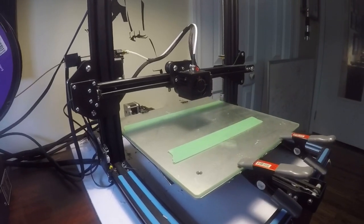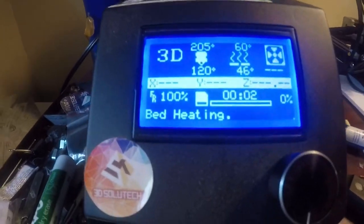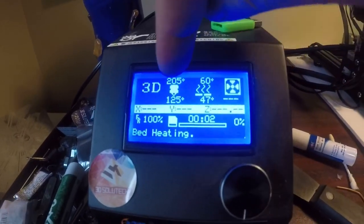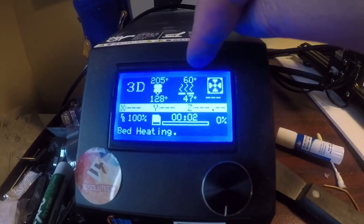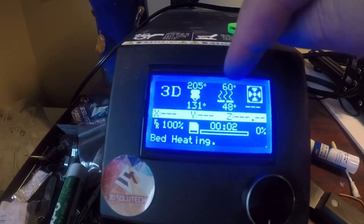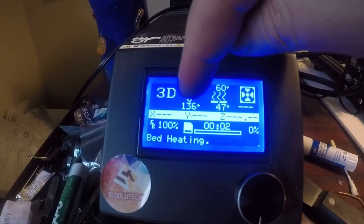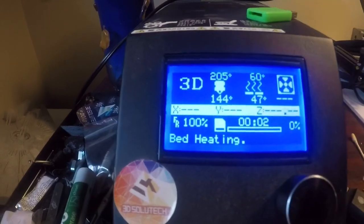What's going on now is I've got the temperature set at 205 for the nozzle and 60 degrees for the bed. The actual temperature now is 136 and it's 48 on the bed. So when those can reach the desired temperatures, it should kick in and start working.